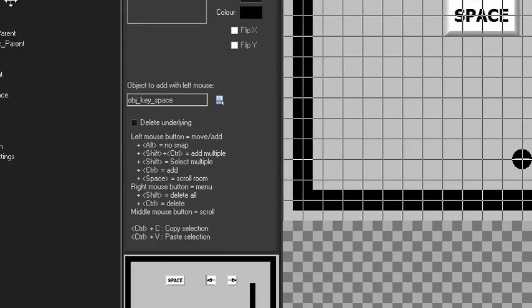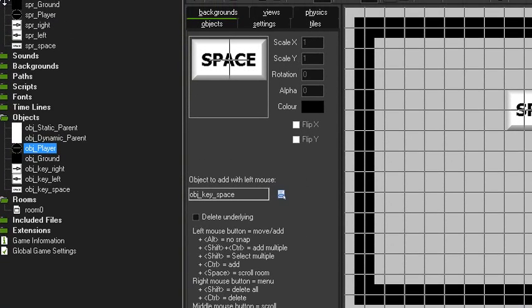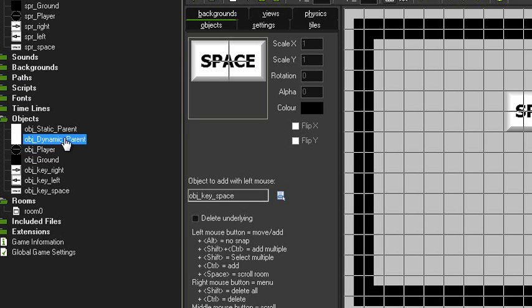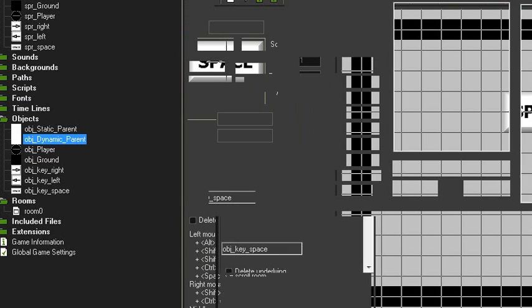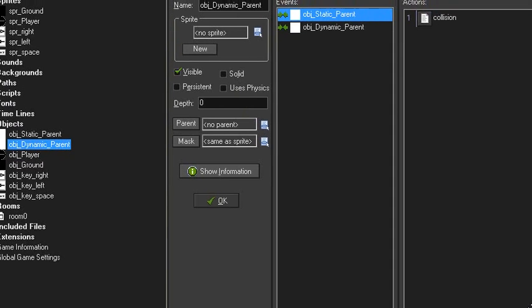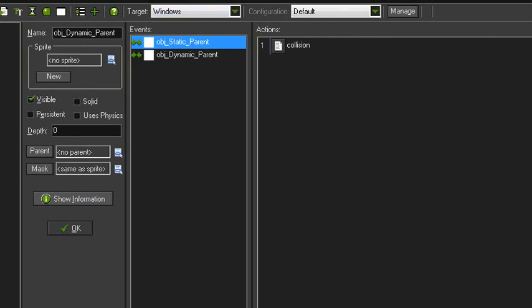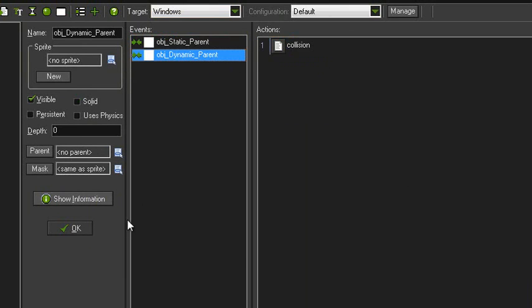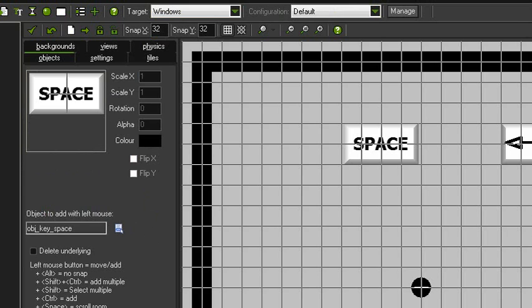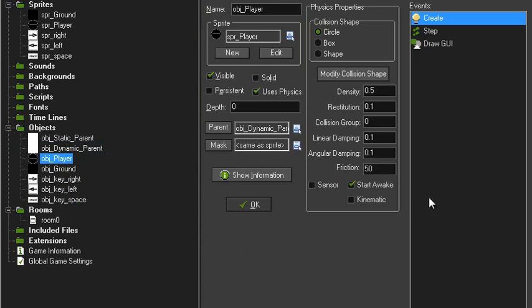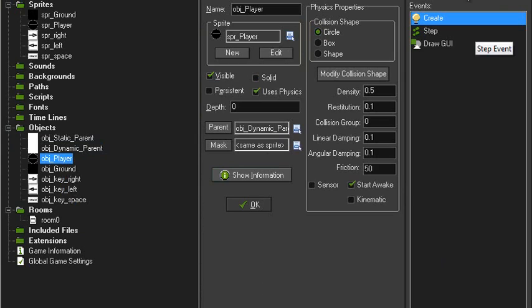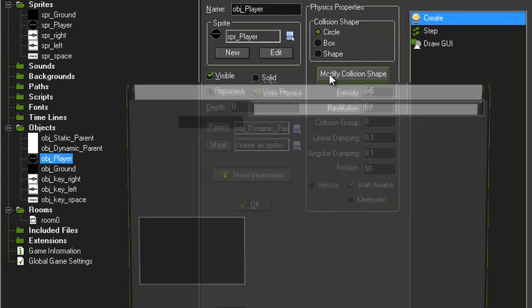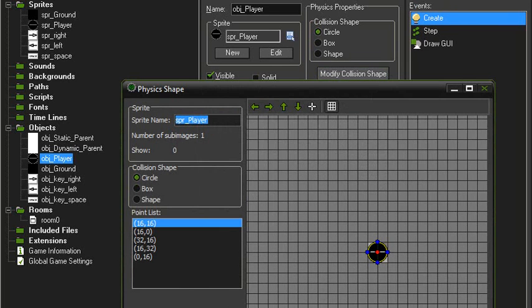Okay, so it's pretty much all the same as you've got static parent, dynamic parent, and the dynamic parent. It's just a collision with the static and collision with dynamic, so those are our collisions. The player object has create event, step event, draw event, parented to the dynamic parent, uses physics with a circle shape.